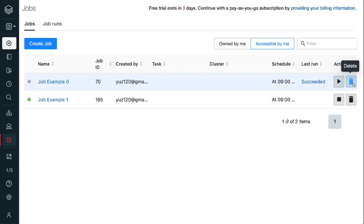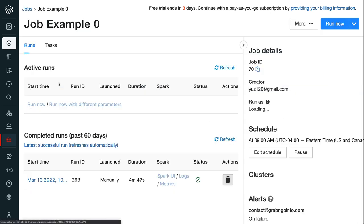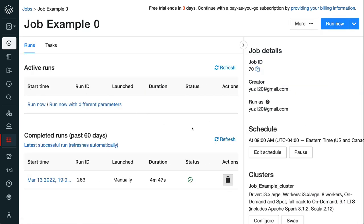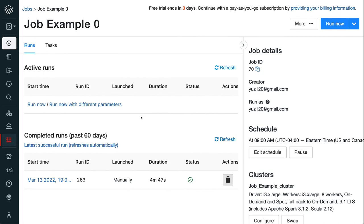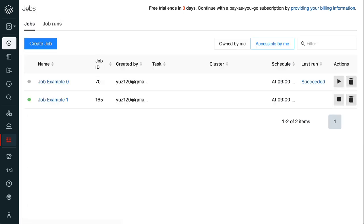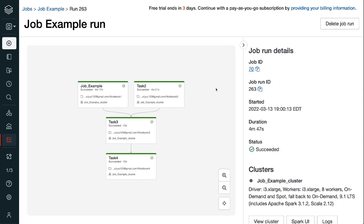Step 6.3, clicking the name of job brings us to the page for this job. It shows the active runs if there are any, and the completed runs in the past 60 days. Step 6.4, go back to the jobs page by clicking the blue jobs on the top left corner. Click the blue succeeded to check the job run details. We can see that every task is green for this job. For a failed job run, the failed tasks are red with the information for the failure reasons.